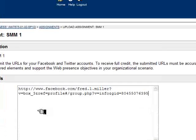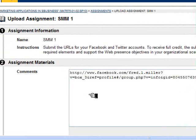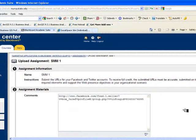In Blackboard, simply click on the assignment, add the URL for Facebook, do the same for Twitter, and you're ready to submit. A few important notes: make sure the URLs you provide point to your content in Facebook and Twitter — not just to the basic systems, as you won't receive credit for a generic Facebook link. Ensure you've completed all required elements and that your content supports the objectives of your organizational scenario.